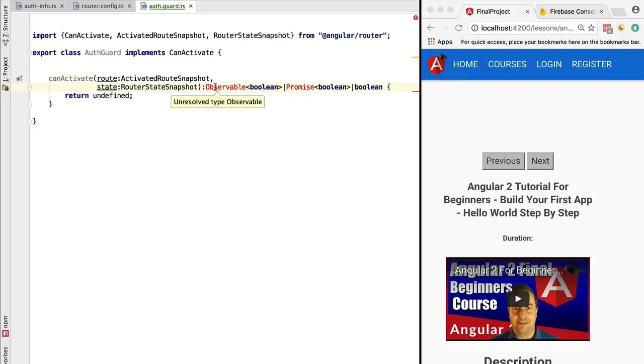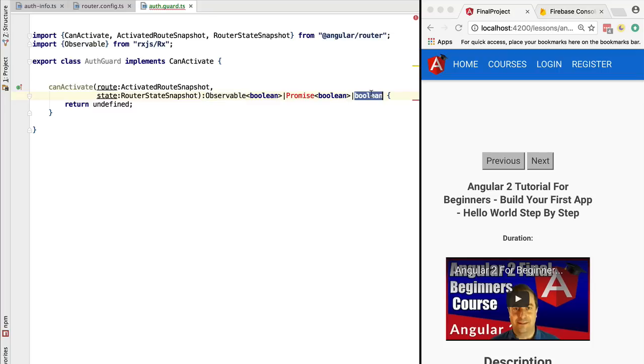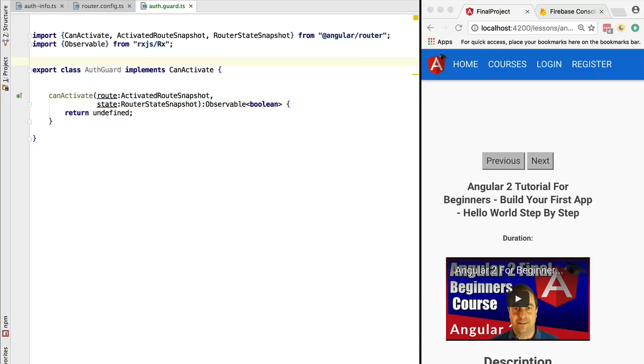Then it returns either an observable or a promise of boolean. Actually, we can also return a synchronous value, but in this case we are going to return an observable of boolean. Before implementing the canActivate method, let's make the router guard an injectable.